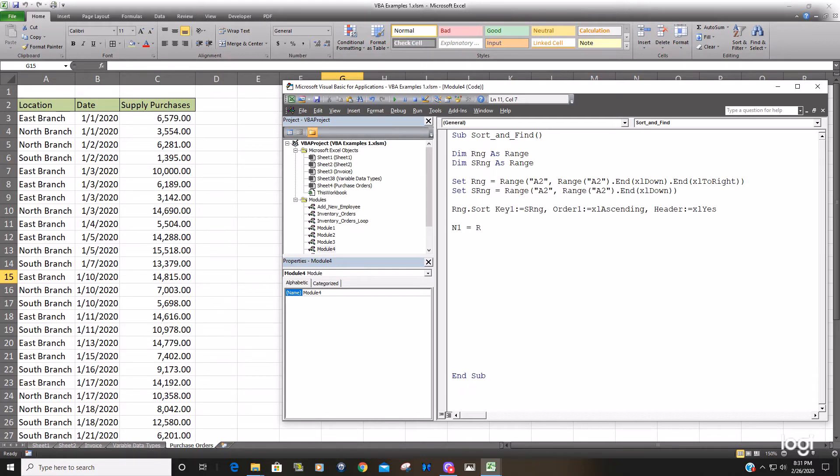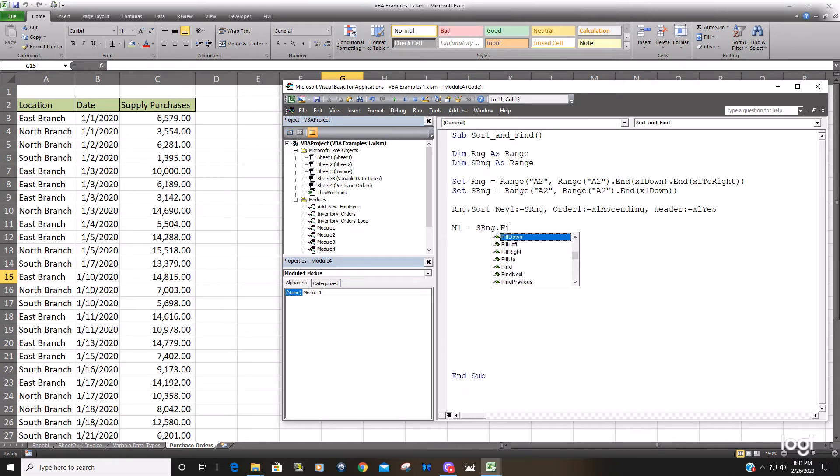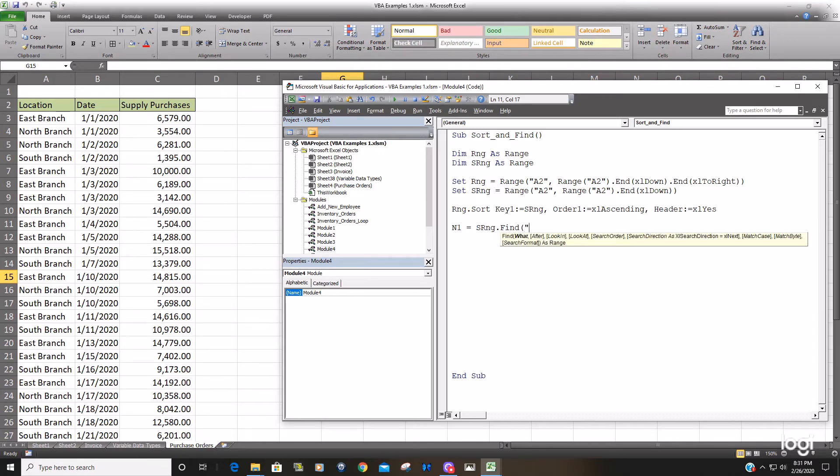Again, we're going to reference our sort range object and we're just going to use the find method and all we're looking for is north branch